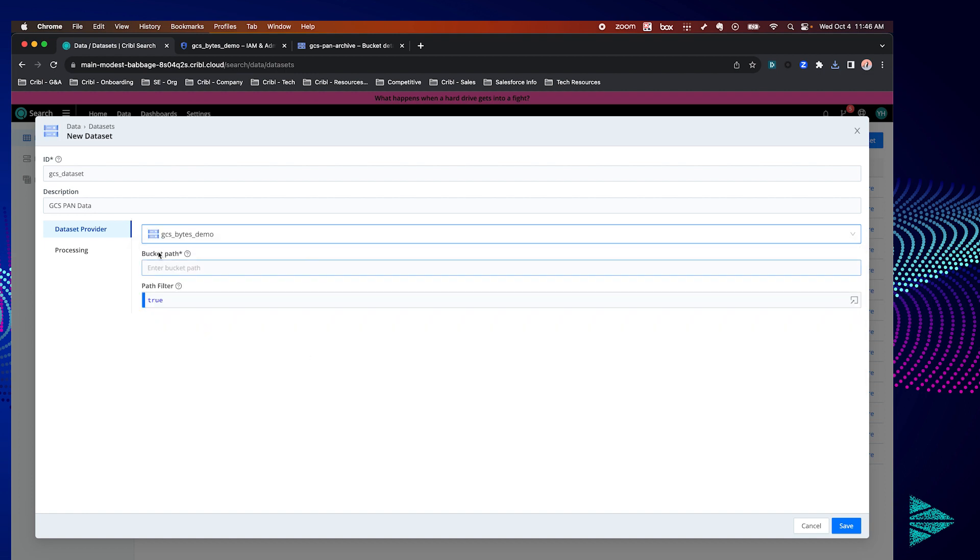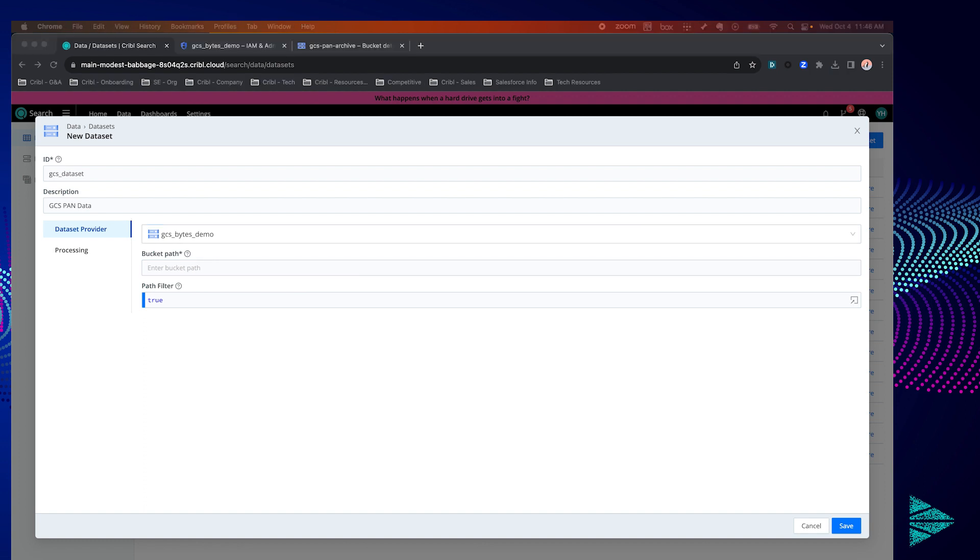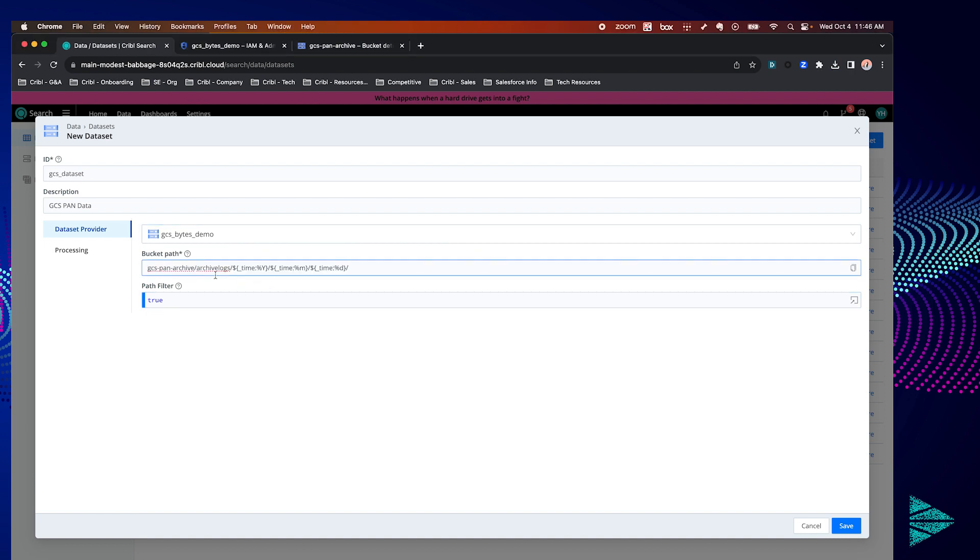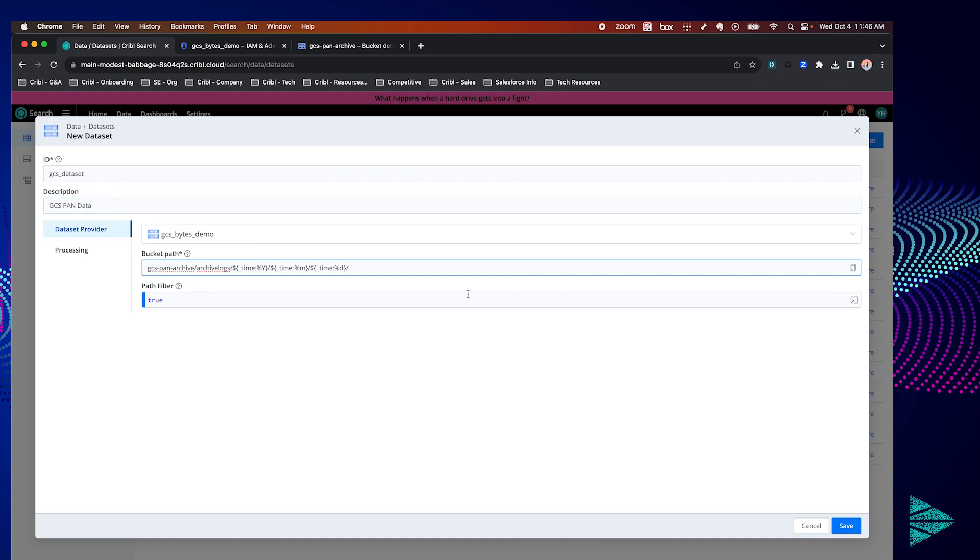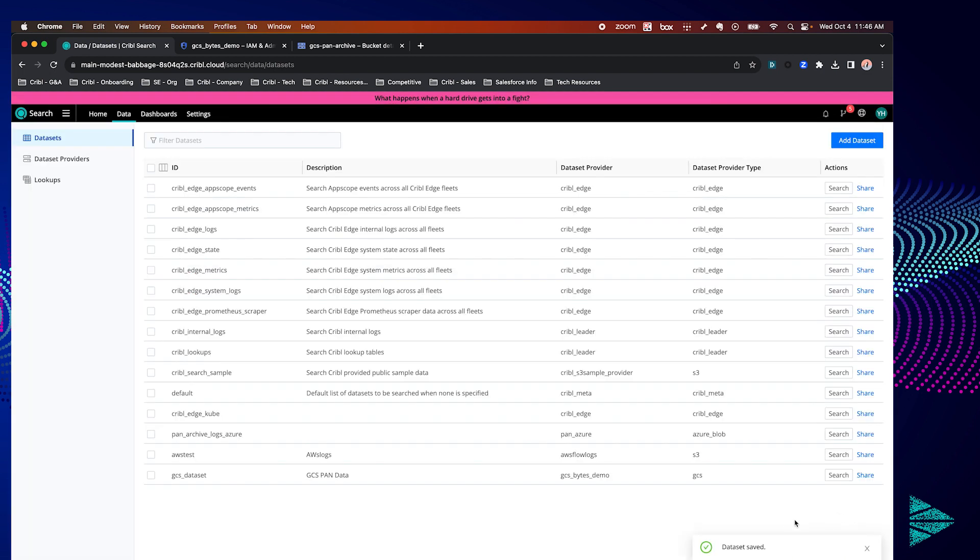You'll see some new fields pop up. The first is bucket path. So in my case I had a bucket that had a subdirectory called archive logs and then some tokenized time-based partitioning. You can change that depending on what your partitions look like. You can also add any filters that you might need in the path filter. This field accepts any JavaScript expression. So once that's all done let's hit save and our dataset should be ready to use.